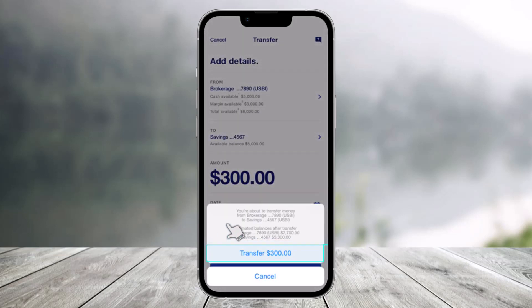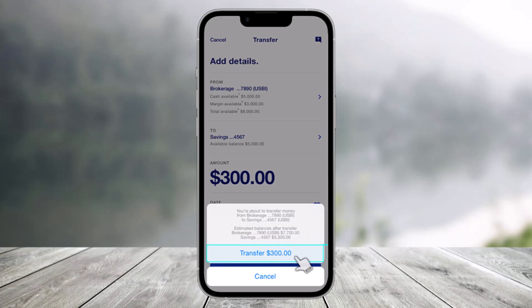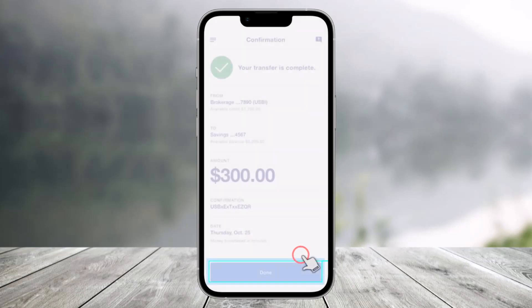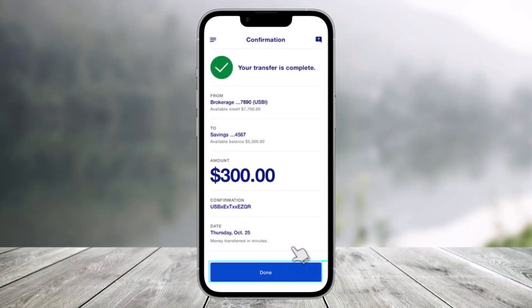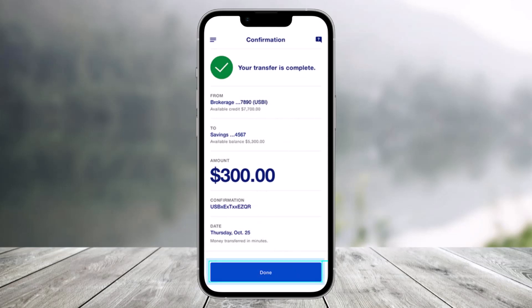Once you click on the 'Transfer' option at the bottom, you'll find the option to confirm the transfer amount — click on it. When you click that option, your transfer will be successfully completed. Just click 'Done' to complete the transaction.